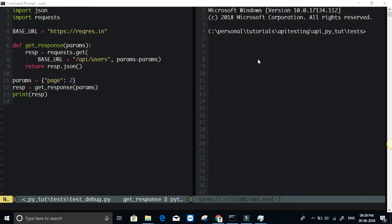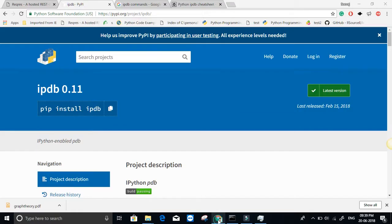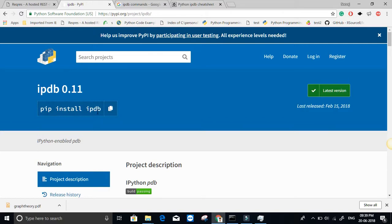This is especially useful when you are working with Python and doing API testing. Installation is simple as any other Python library. All you have to do is pip install IPDB.